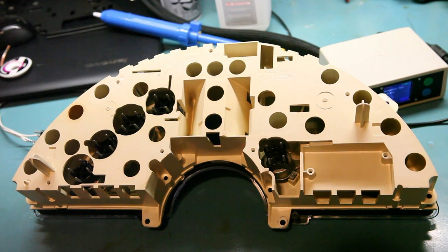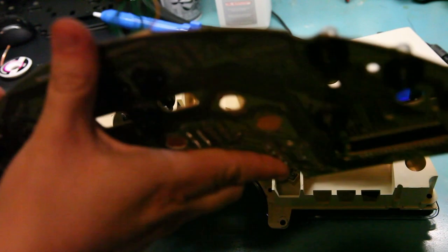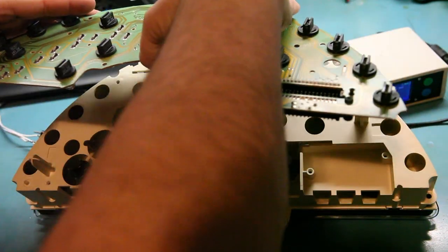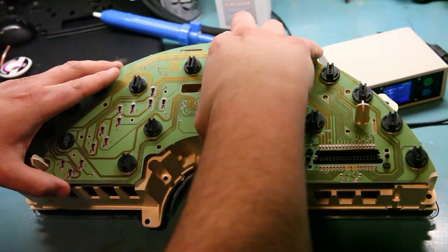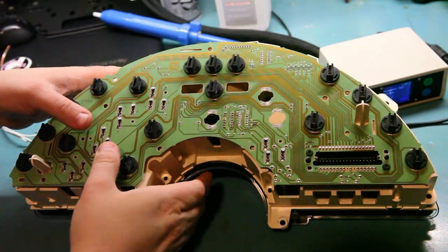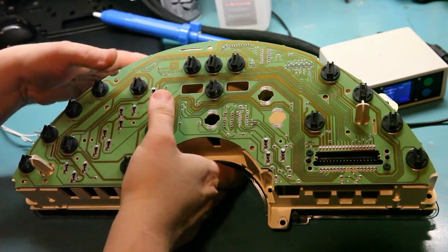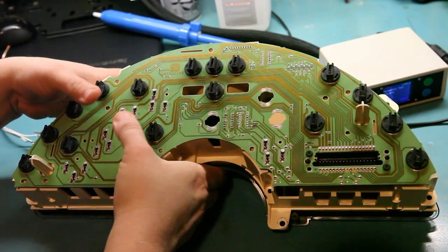To reassemble the gauge we'll replace the circuit board. Press it gently onto the pins of the analog gauges.